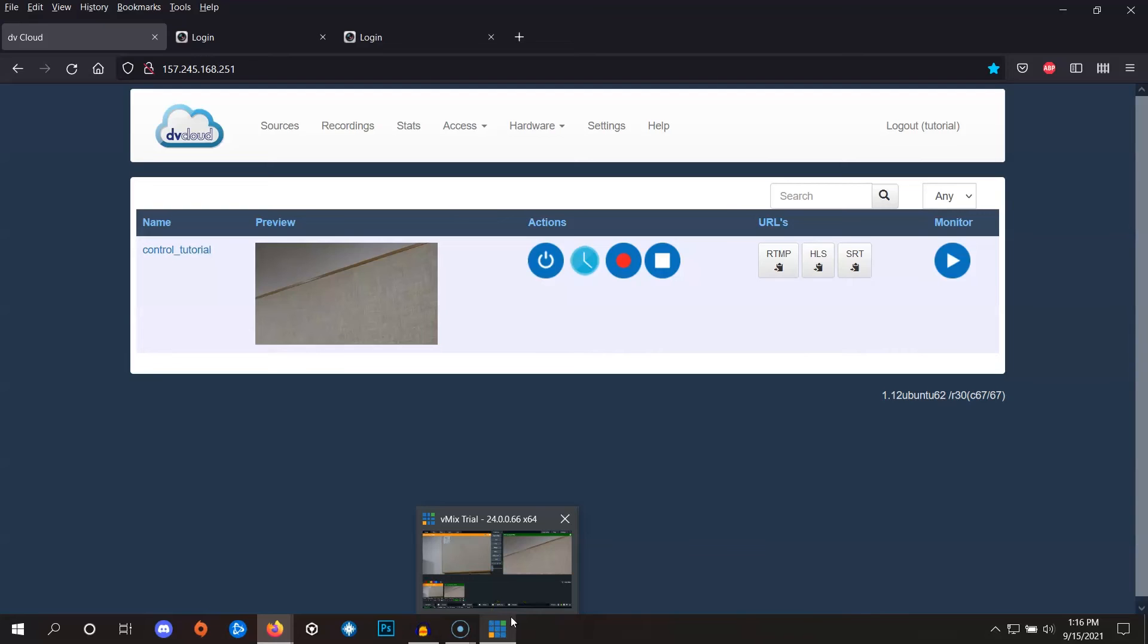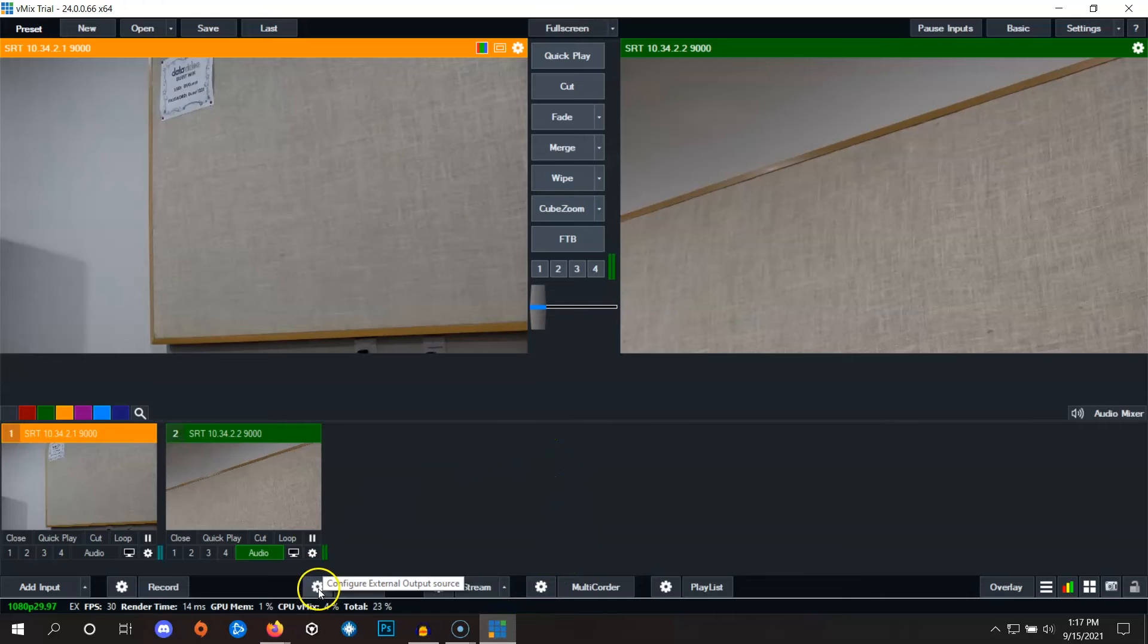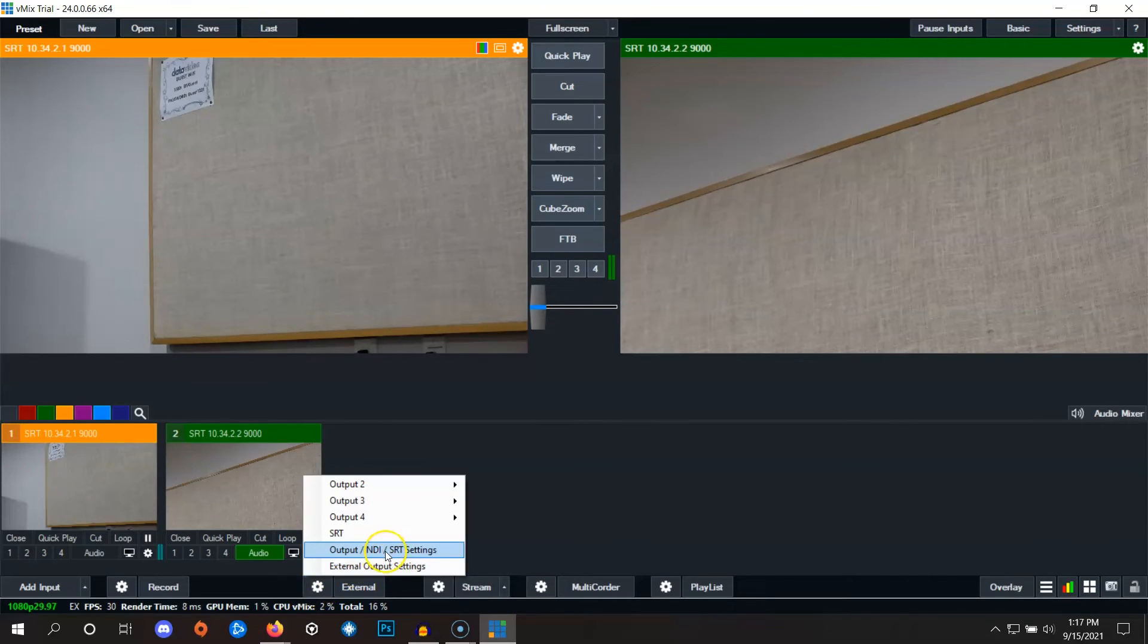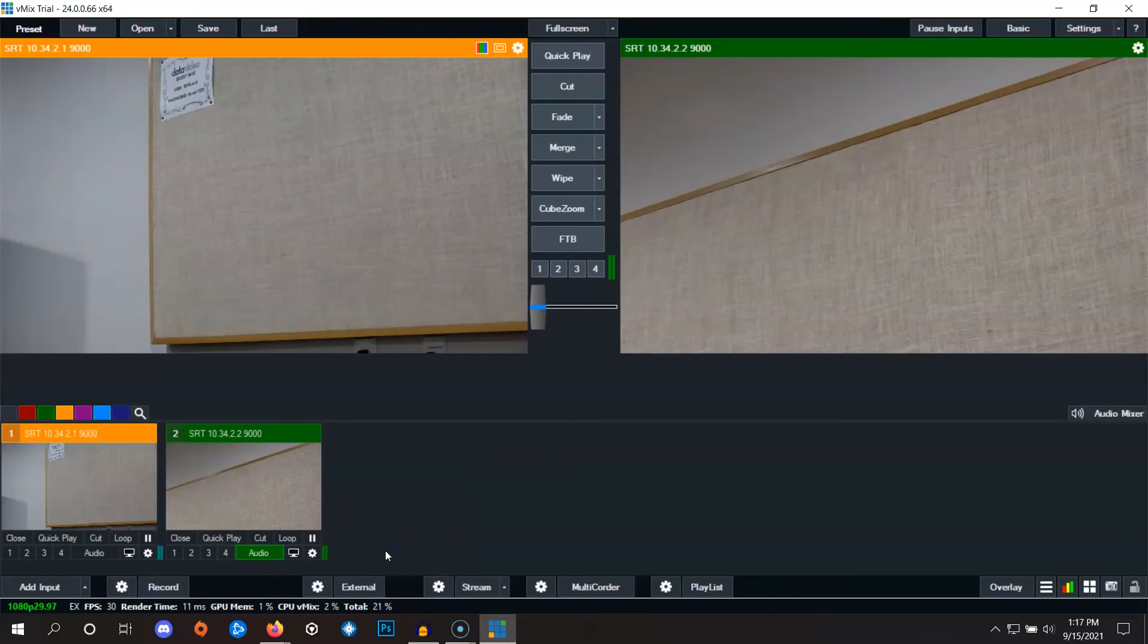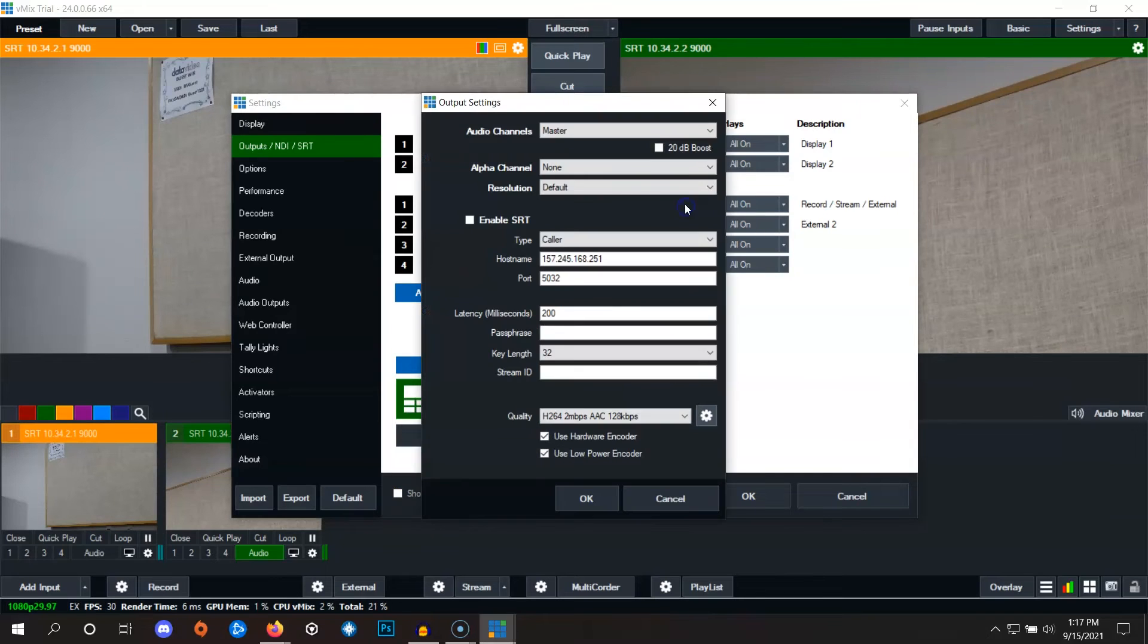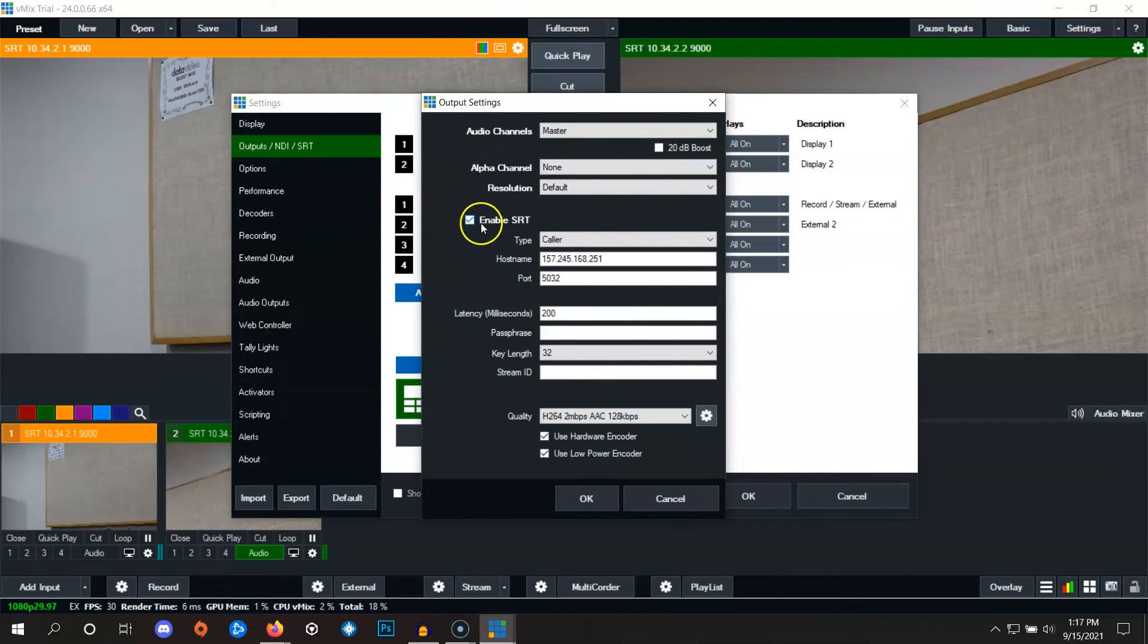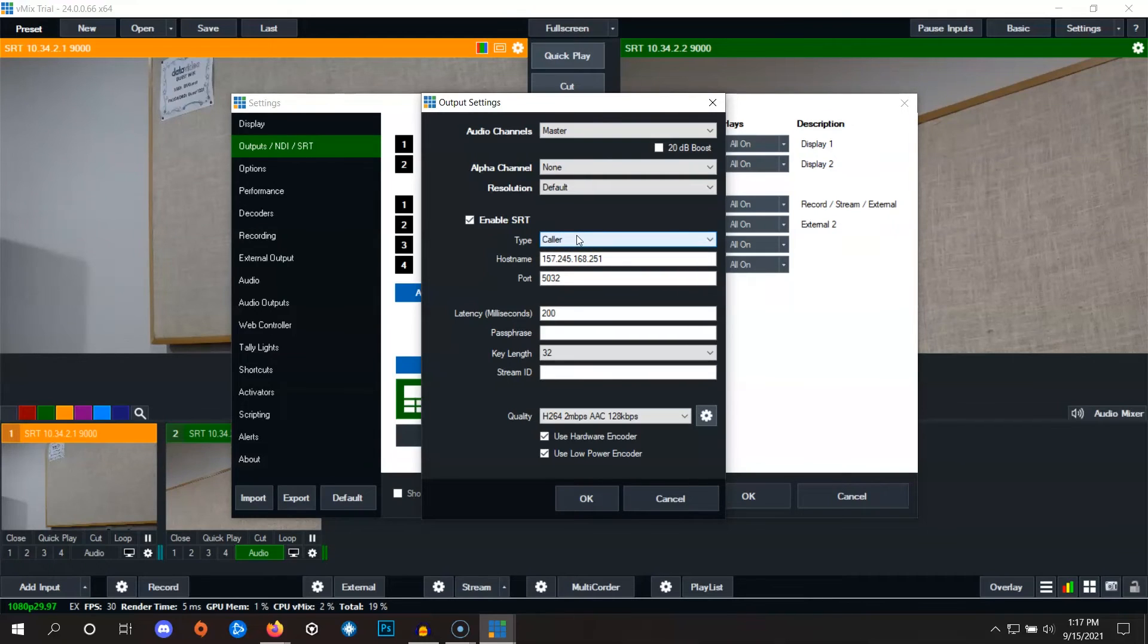Once that's ready, we can go back into vMix and click on the gear next to external right here. Then we can click on output slash NDI slash SRT settings. Then we can click the gear right here and in the popup, the first thing we're going to do is click enable SRT. Set the type to caller, which it already is by default. And then we're going to copy and paste the hostname and port of your channel from dbCloud into this area.